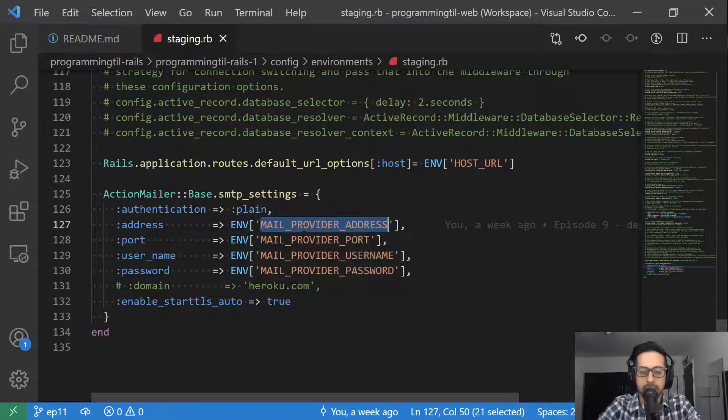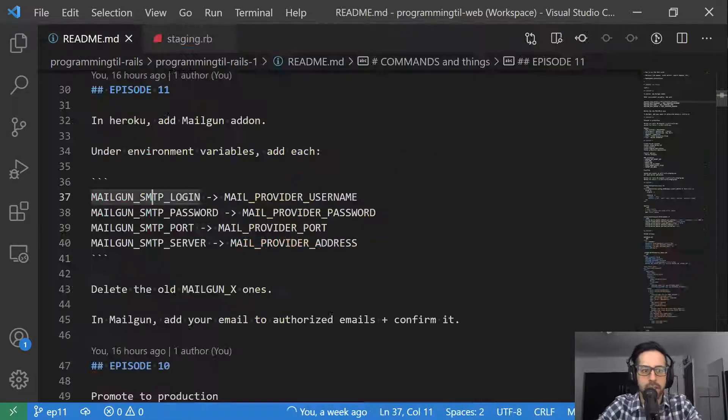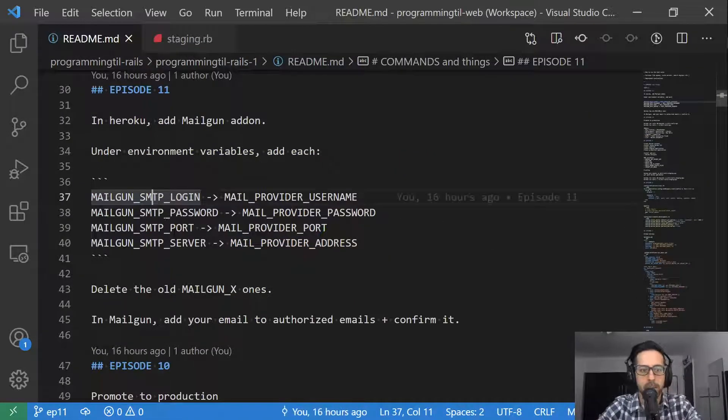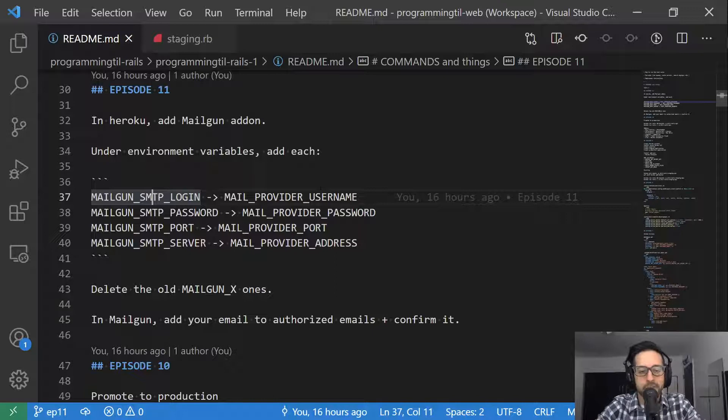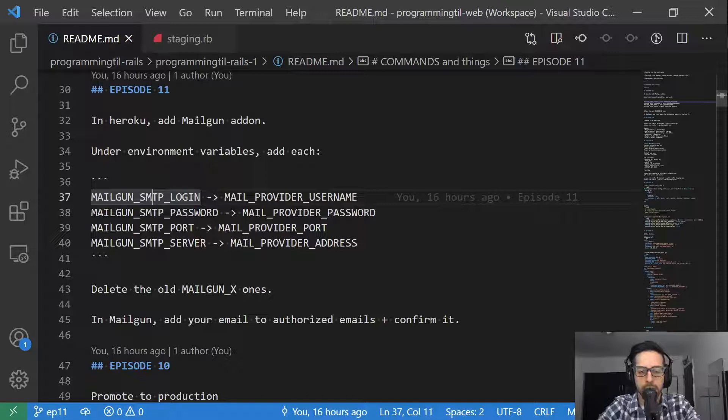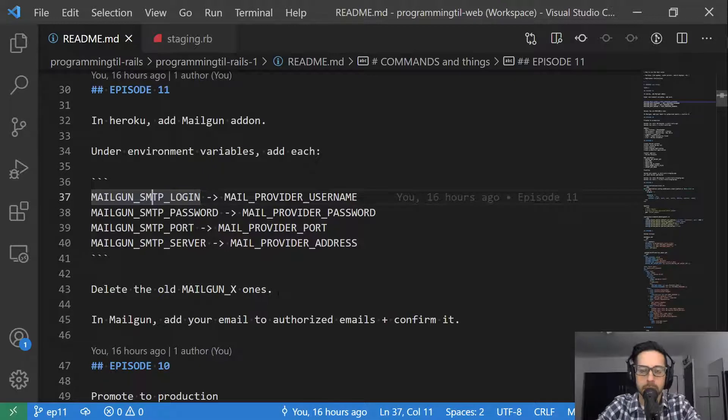So like I said, if I had saved them as the Mailgun ones, that would force me to go ahead and update these variables. Otherwise, I'm maybe using an environment variable that says Mailgun SMTP login, but it's a SendGrid username or something. So just a nice thing to do. And then I go ahead and I delete these four. I've left the other ones on there in case I want to use those, you know, send via the API or CLI or anything like that, but I haven't yet.